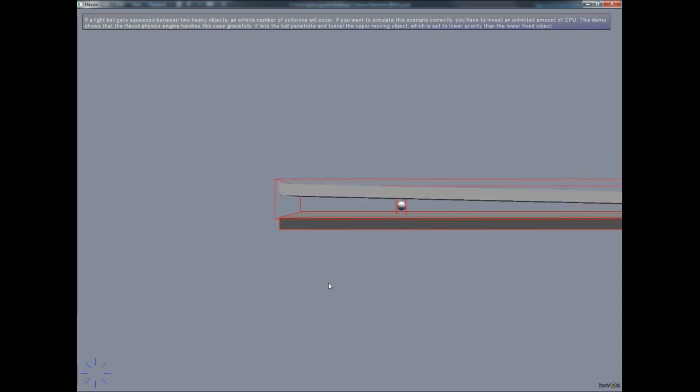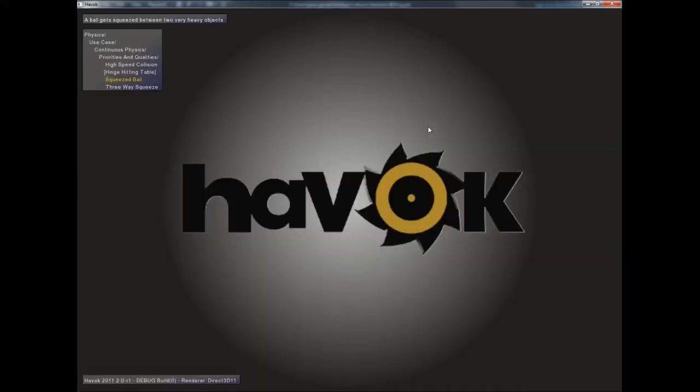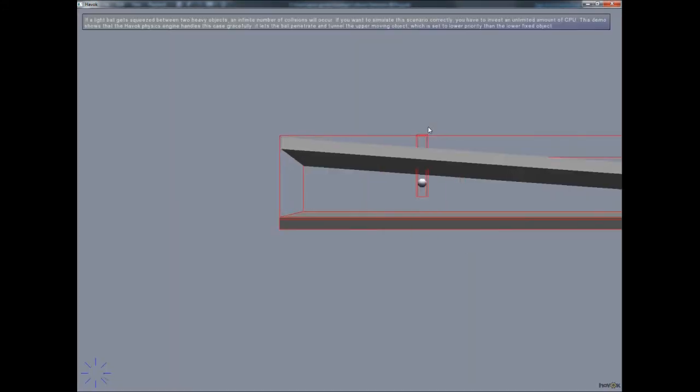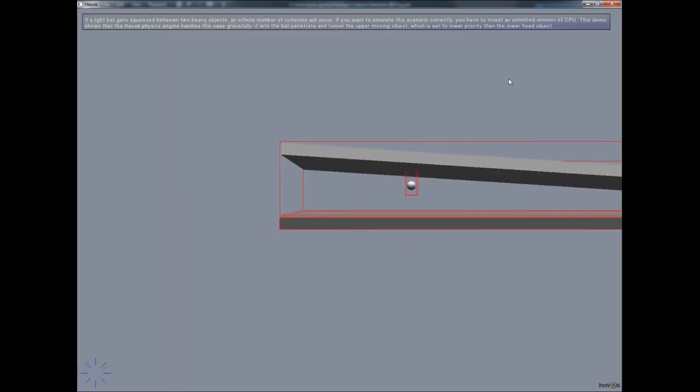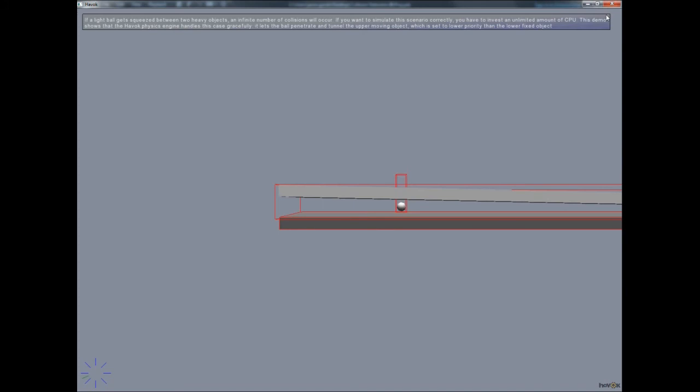The allowed penetration depth also serves another critical purpose. In theory, continuous collision detection could produce a scenario where the number of TOI events is unbounded. Take, for instance, this ball being pinched by two lever arms. Without an allowed penetration depth telling Havoc that it doesn't need to generate TOIs, it would produce unbounded TOI events at the moment the ball is precisely squeezed by both lever arms. You can find more information out about this in the docs.